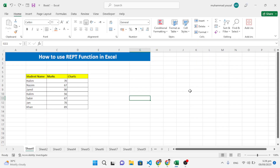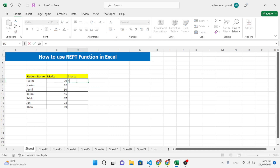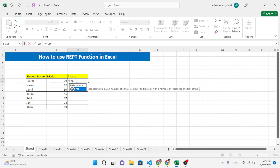The first function we'll learn is the REPT function. If you want to show marks or values as bars in a chart, we will use the REPT function. Let's click here and type an equal sign, then the REPT function, and press Tab.